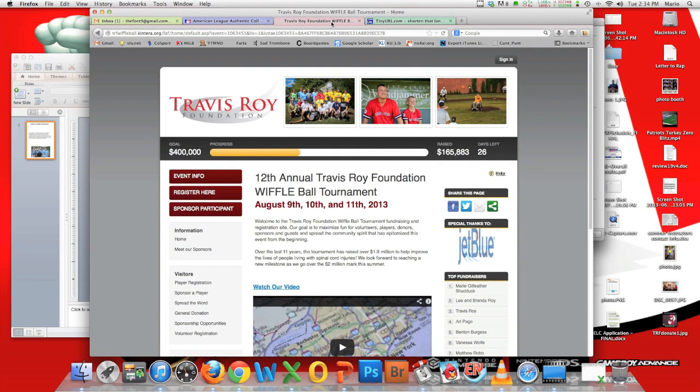Hey everybody, Mario Fontana from Hot Damn here. Travis sent out an email saying people are having trouble getting a direct link to their website, and I'm going to walk you through how to do that with a video.